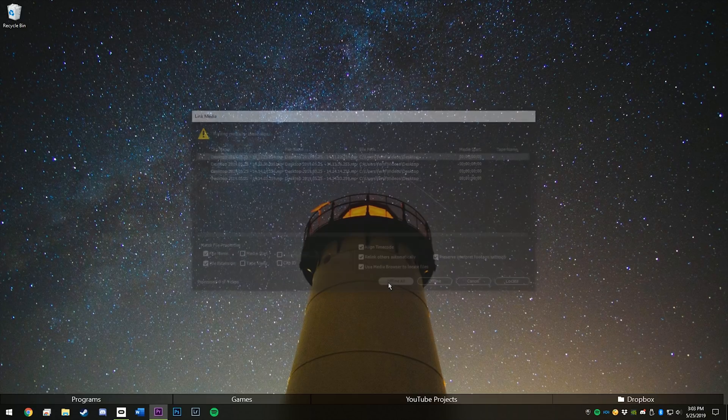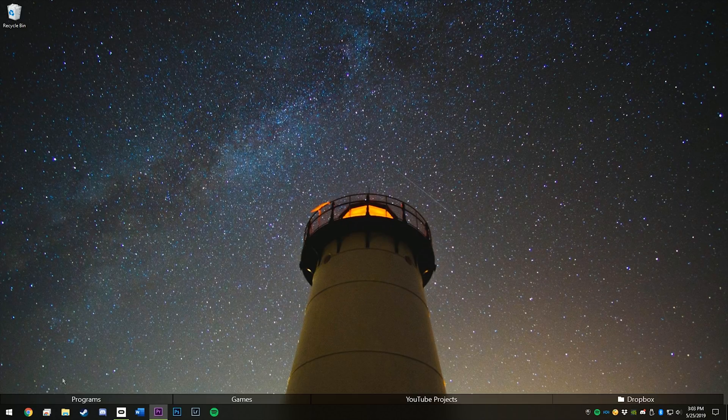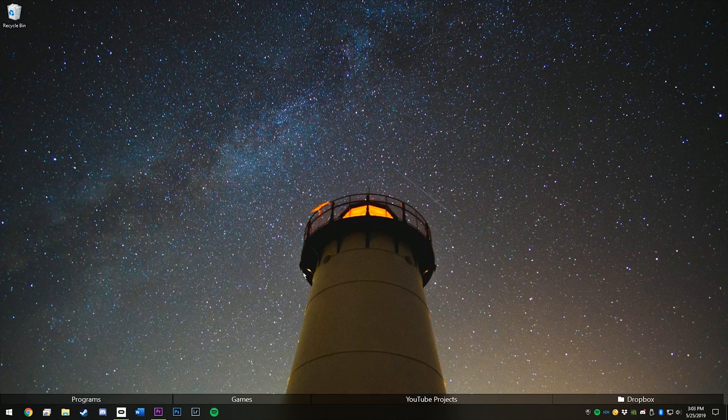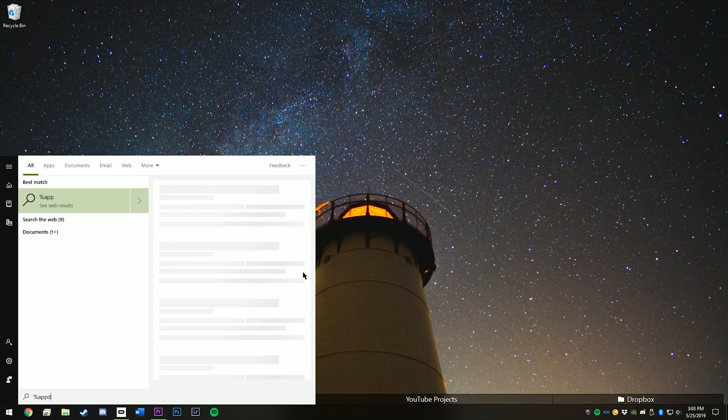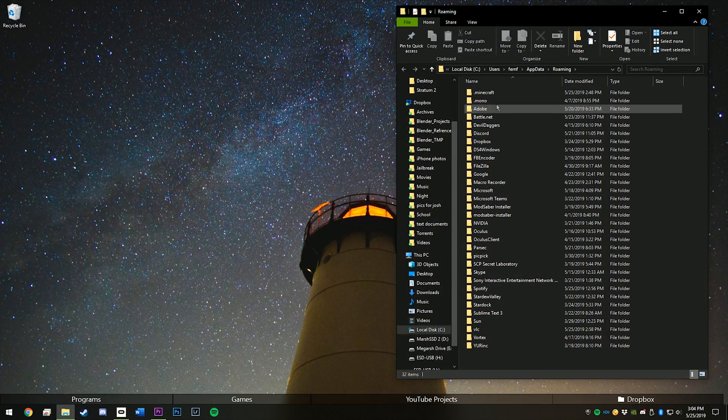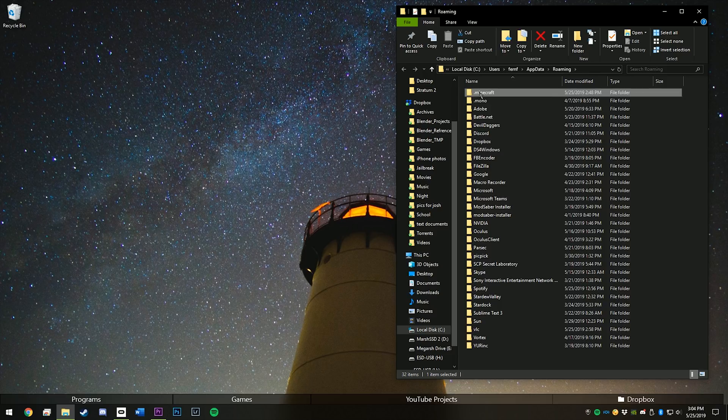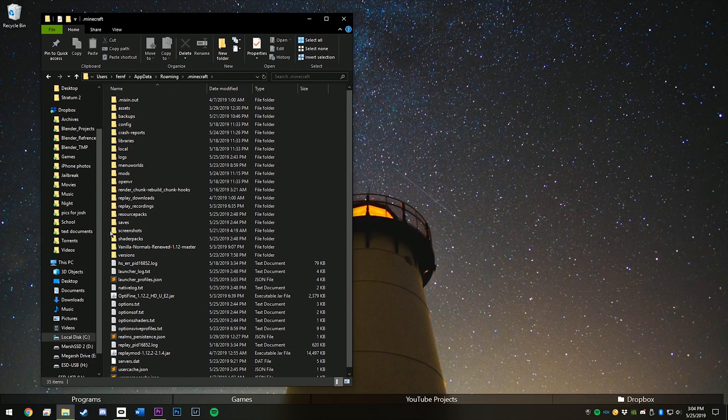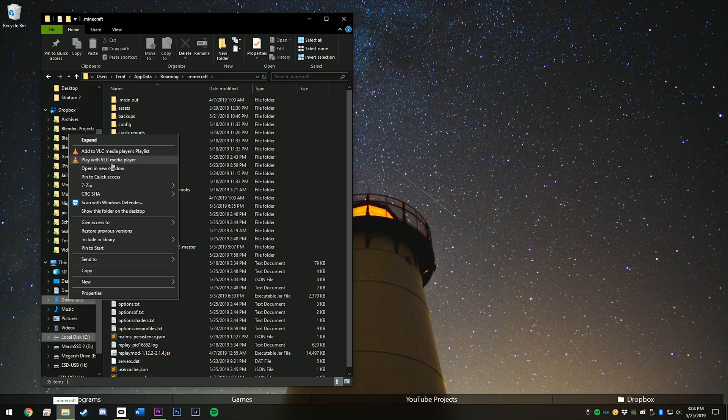Go to %appdata%, hit enter. Go to .minecraft, and move this to this side, and open up your downloads folder.